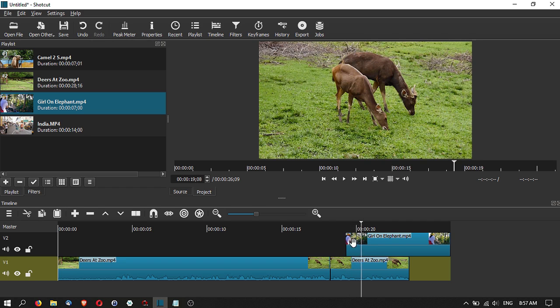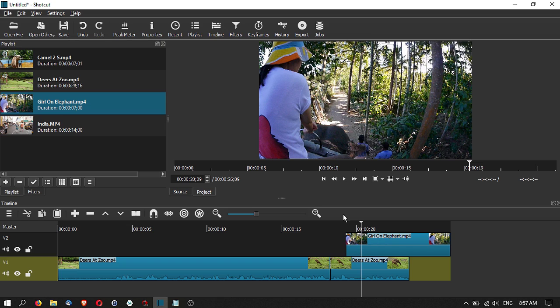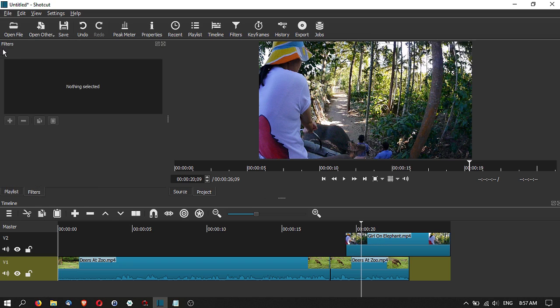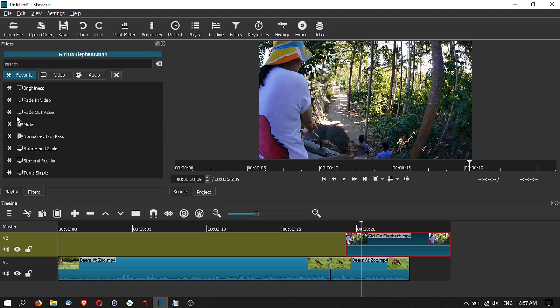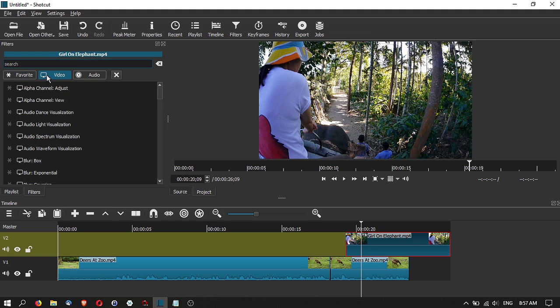You can make changes such as creating fades and transitions between the first and second track. To do a transition, go to Filters, click Add, select the track, and add a fade filter.